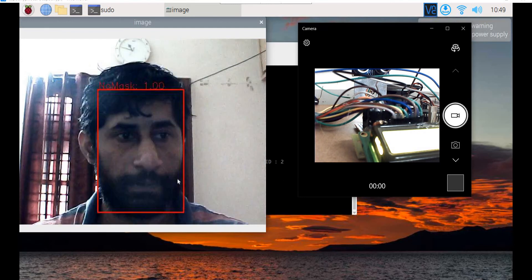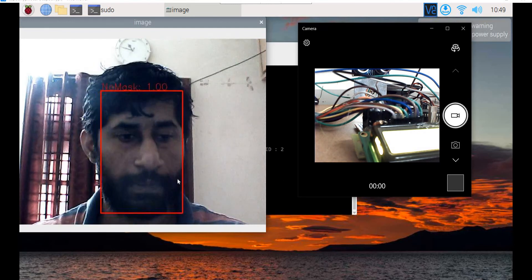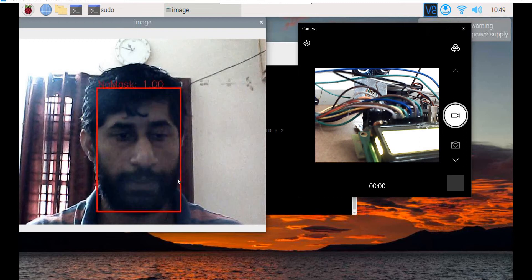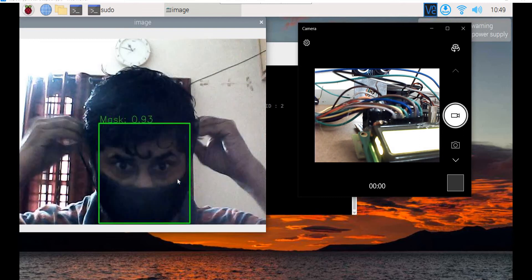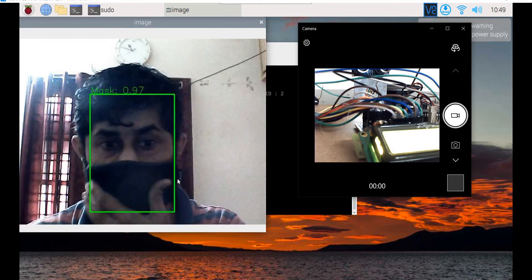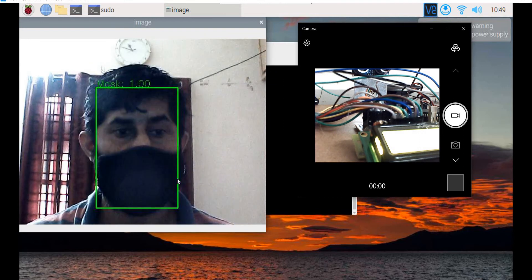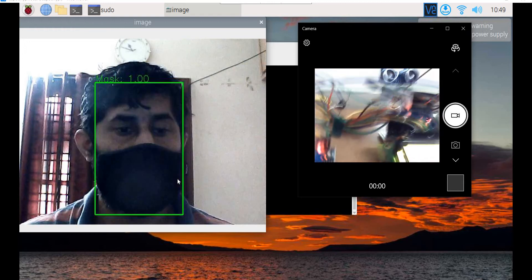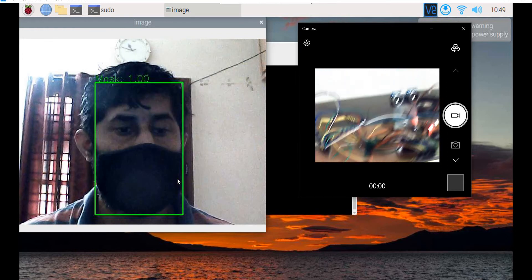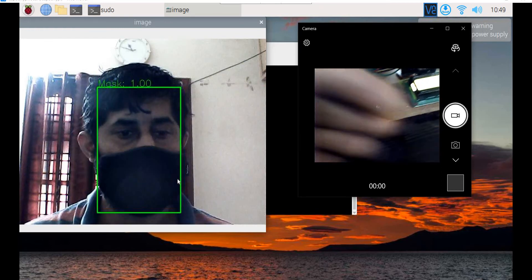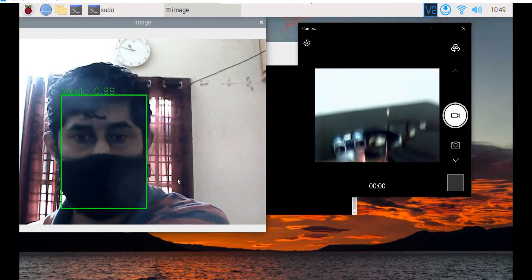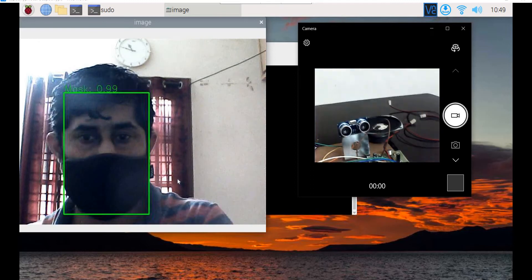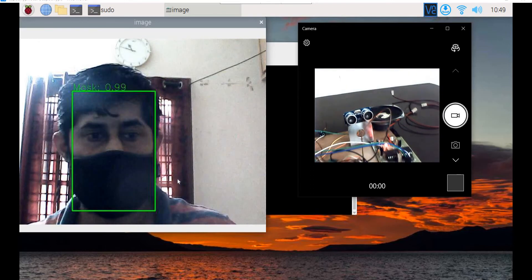If you wear the mask, it will detect that the mask is available. When you place your hand in front of the IR sensor, it will give you the voice confirming mask detection.